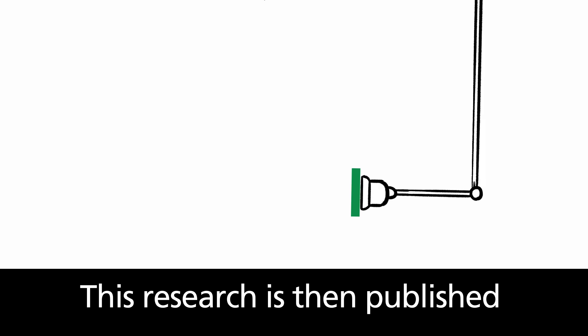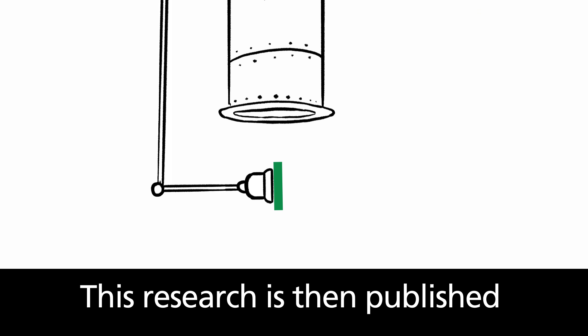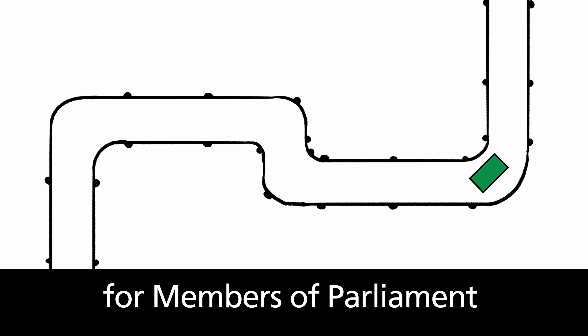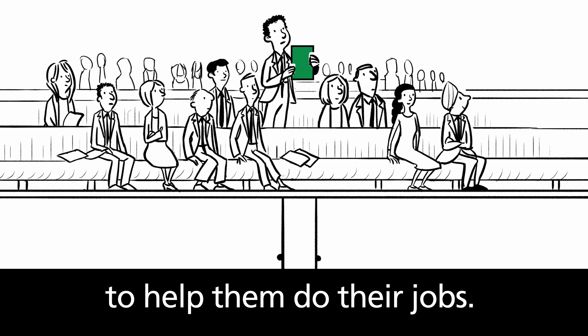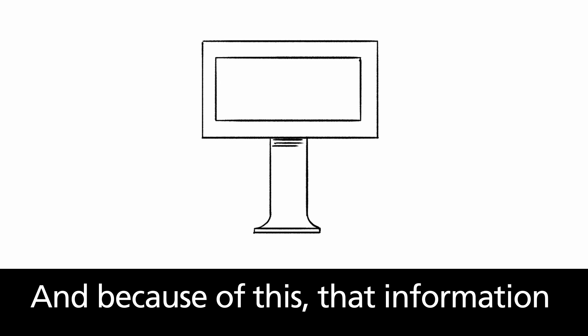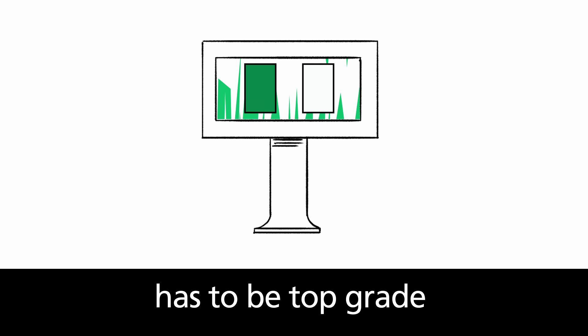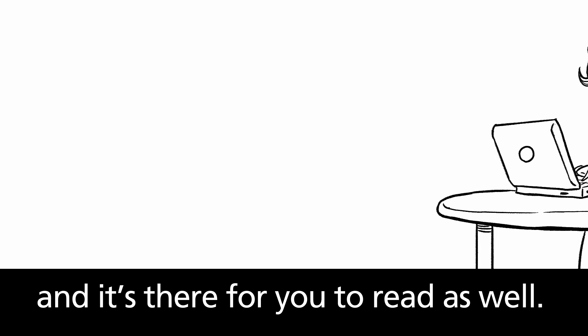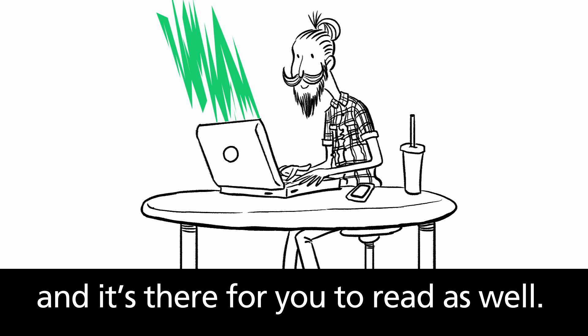This research is then published for Members of Parliament to help them do their jobs. And because of this, that information has to be top grade. And it's there for you to read as well.